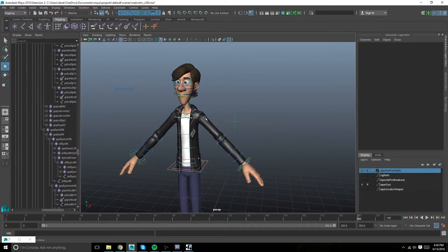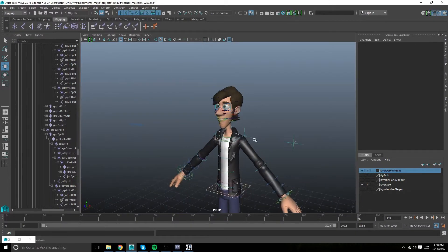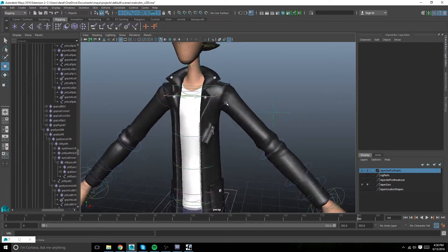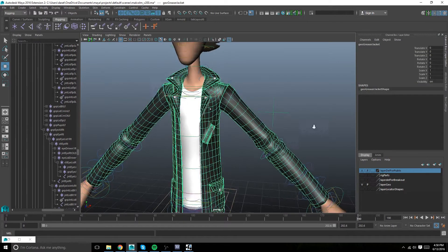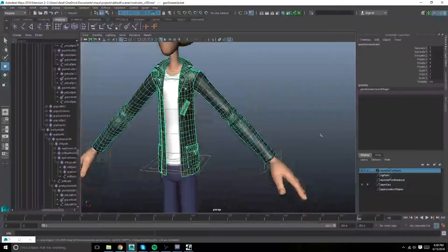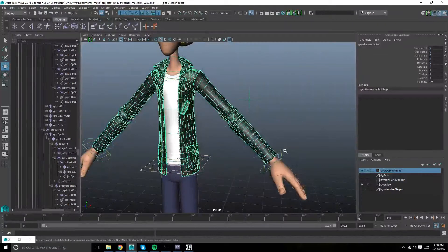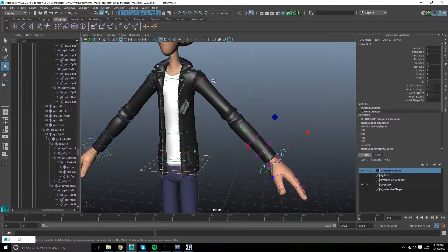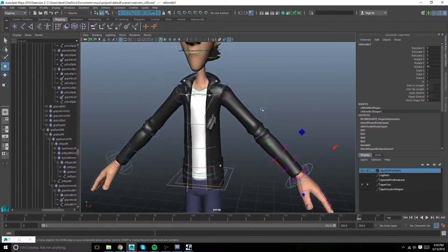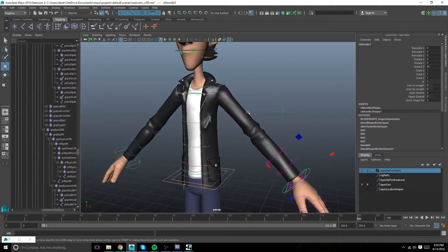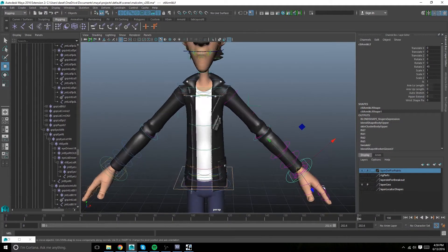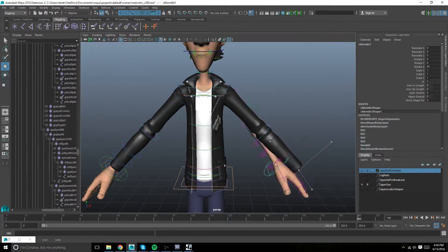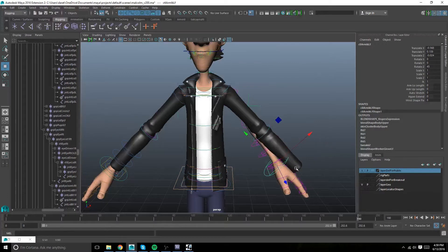Gonna do a quick run through on how to add new geometry to an existing rig. For this example I'm just using Malcolm 2.0 provided by Adam Skull, and gonna do a quick run through on re-rigging the jacket mesh.